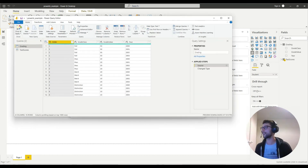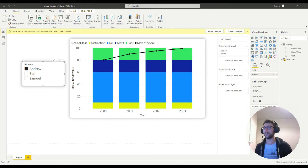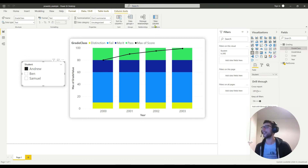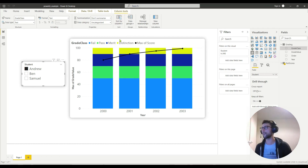Once I've done that, I'll close and load. Now I can go over to my grading table. The grade class column is the one I want to order correctly — fail being first, distinction being last. If I click on that column, the Column Tools tab will pop up at the top. Then I go to Sort by Column and sort my grade class by the order column. If I click that and wait...